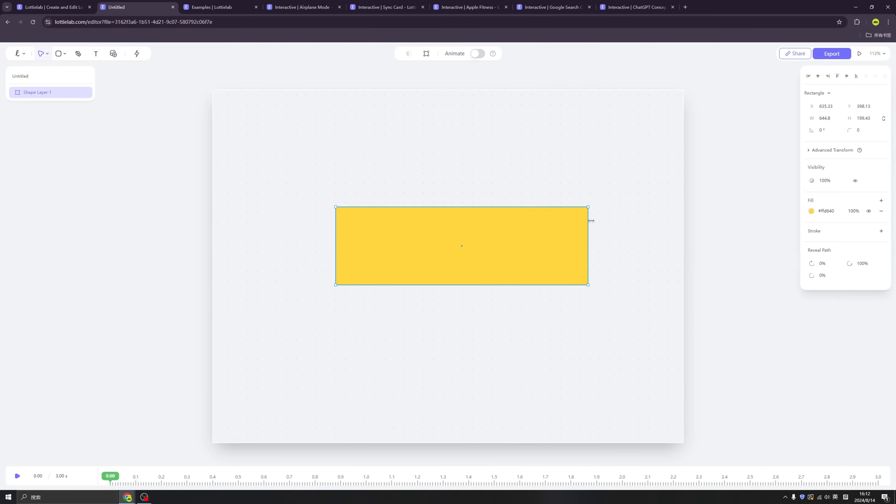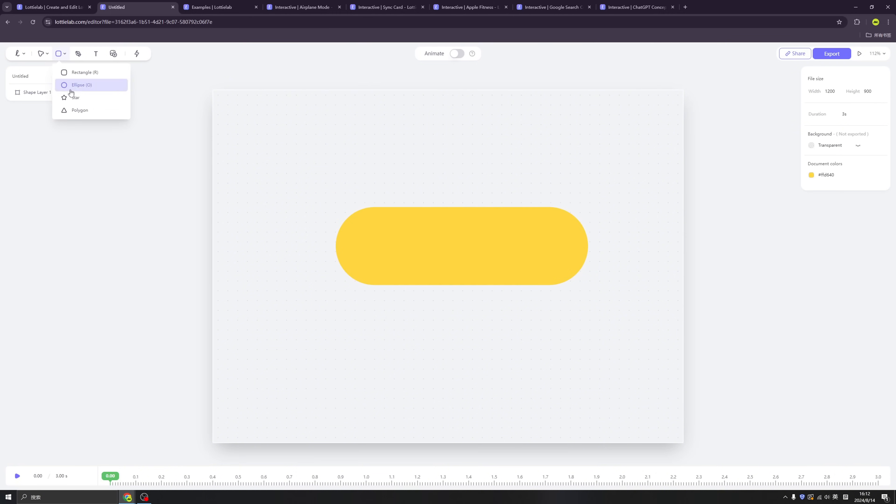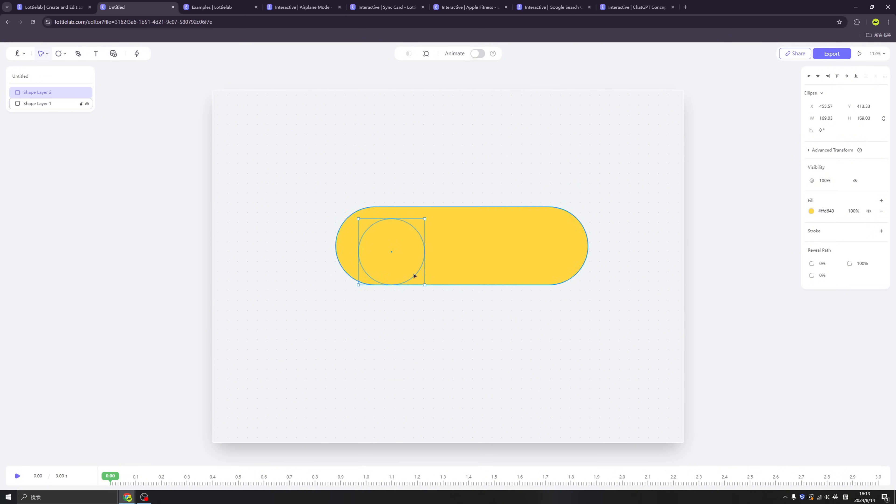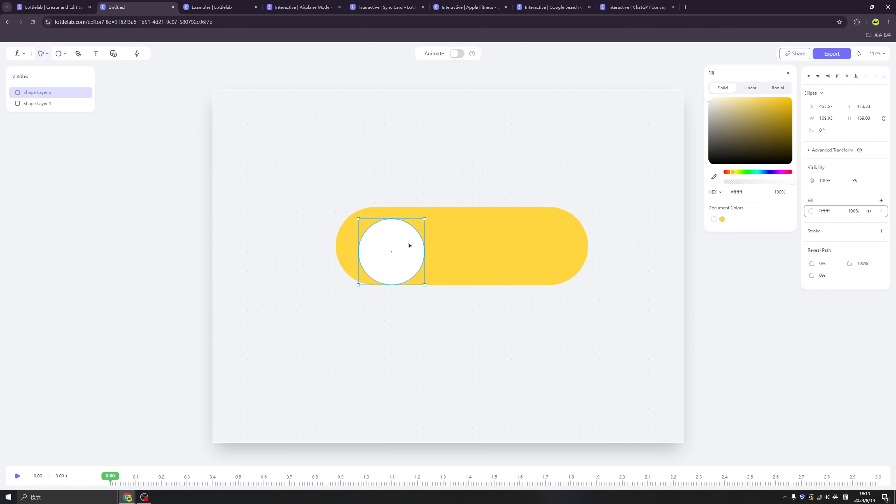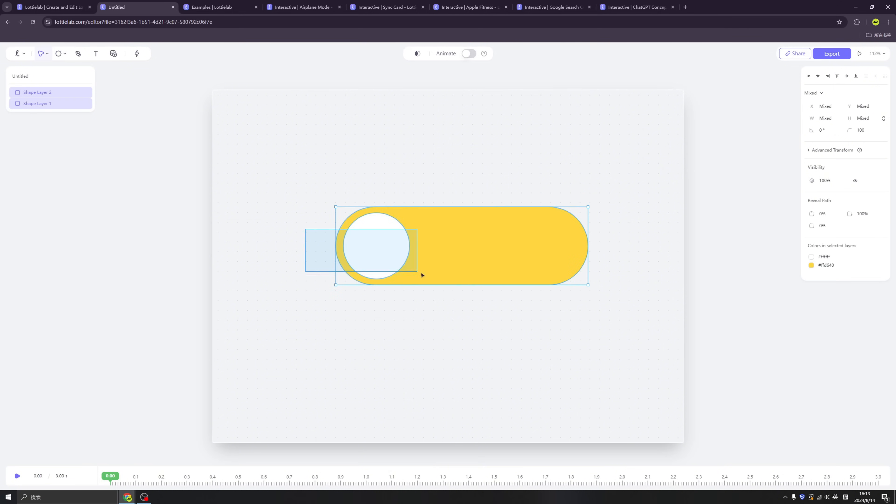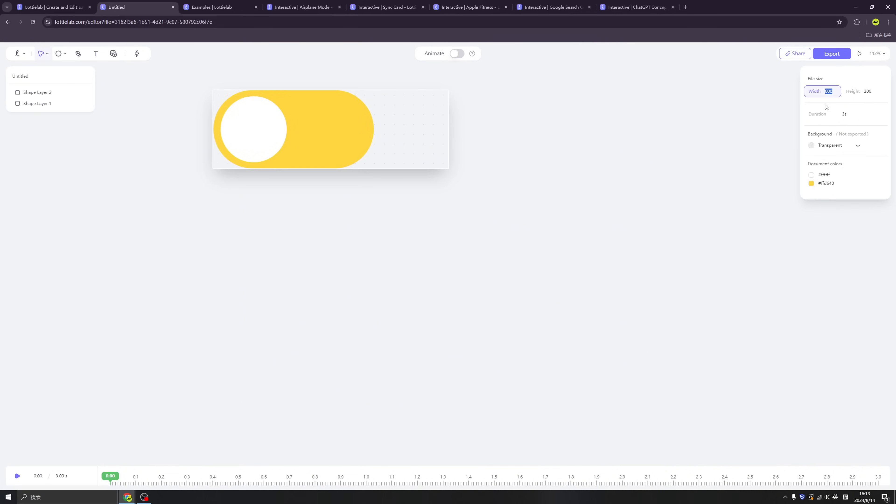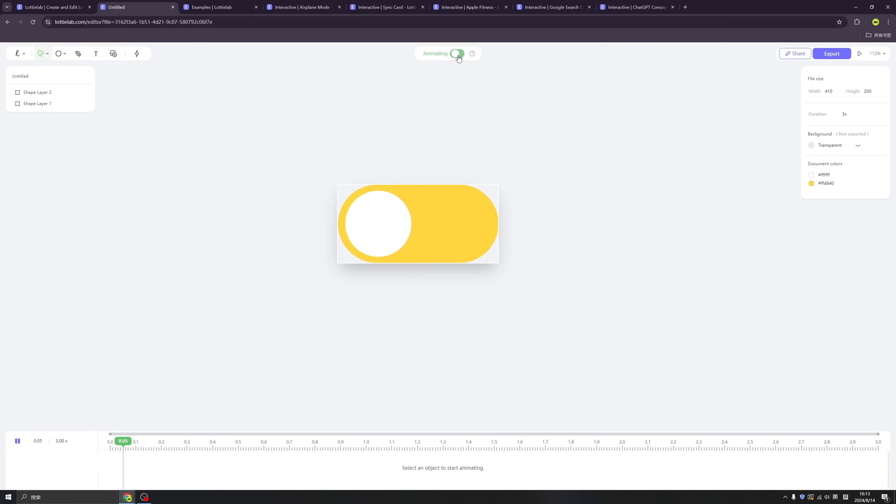So you can import your designs from Figma, but today we are going to show you how to design a component inside of LottieLab. Okay, so we are going to create a toggle button, and basically just a triangle, and let's resize the canvas.